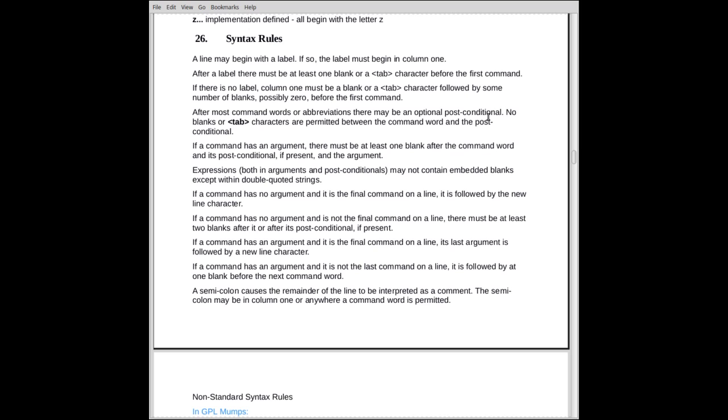On the line itself, the line will be made up of one or more commands. A command, or most of the commands, can be post-conditionalized. Now a post-conditional is a colon followed by an expression. So if I have the command set, I could have a post-conditional colon x equals y. There can be no blank between the last letter of the word set and the colon, and no blanks in the expression except if they're in double quoted strings.